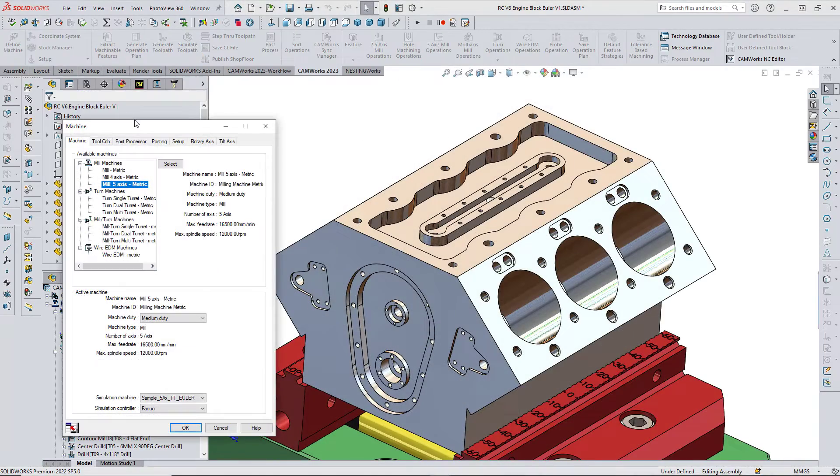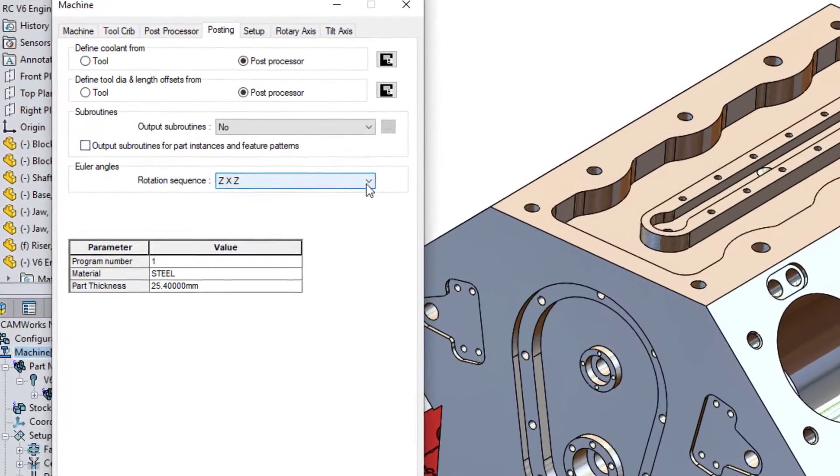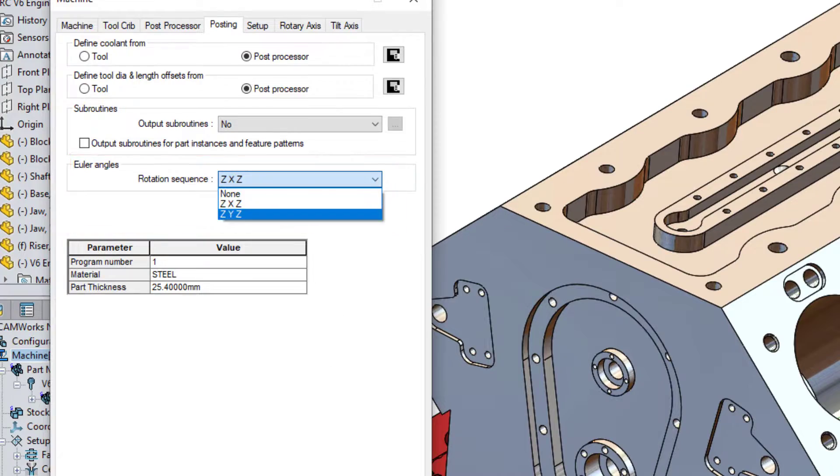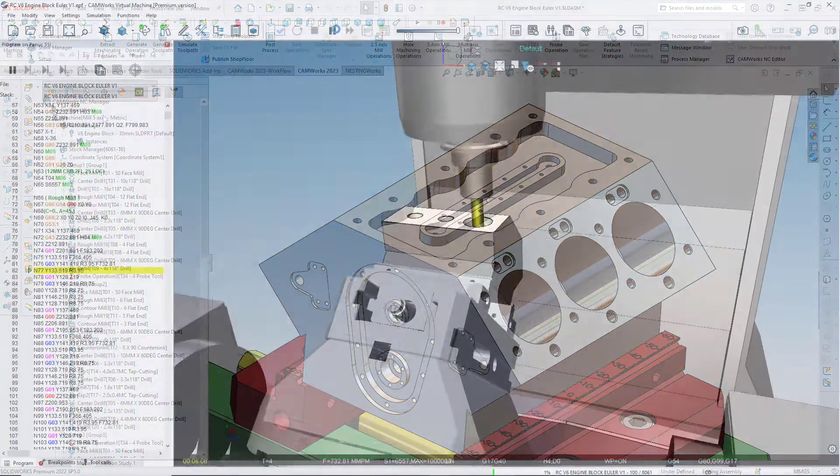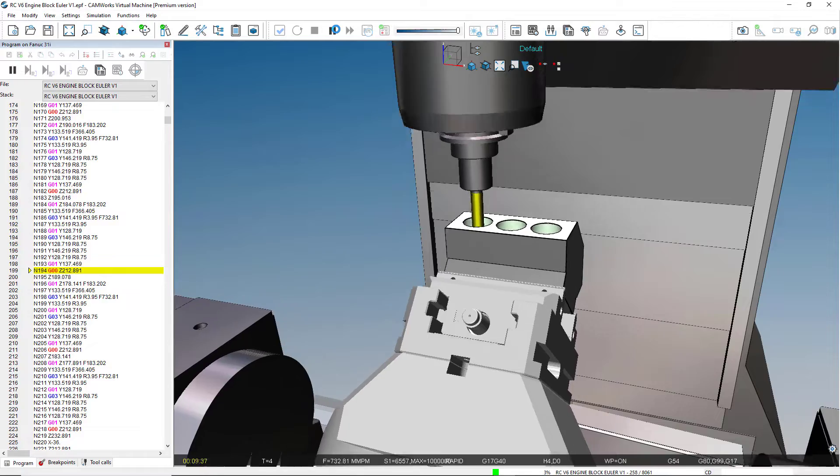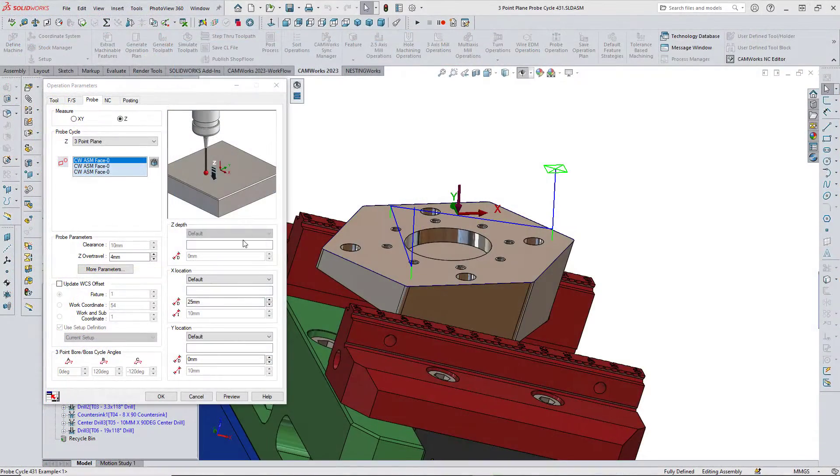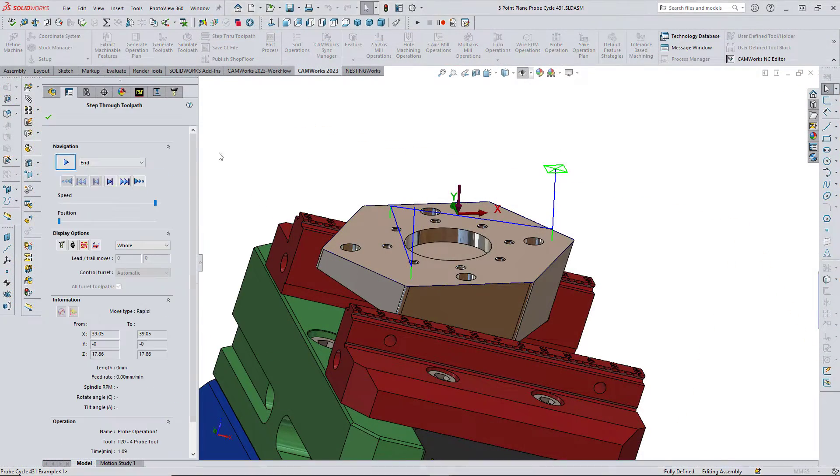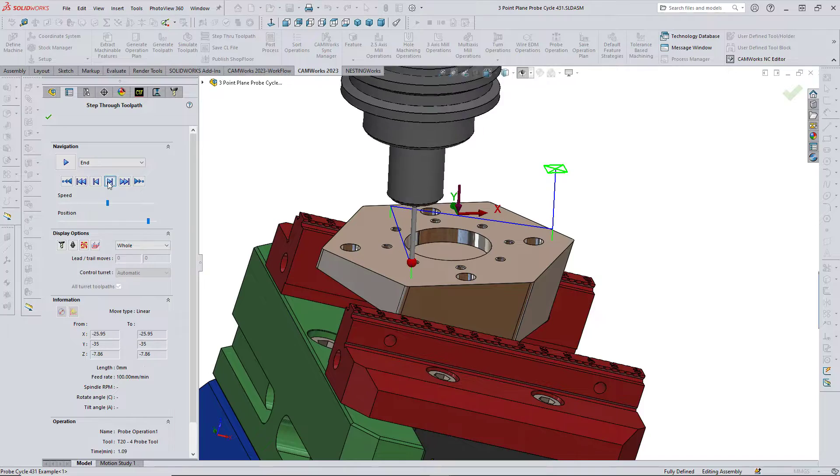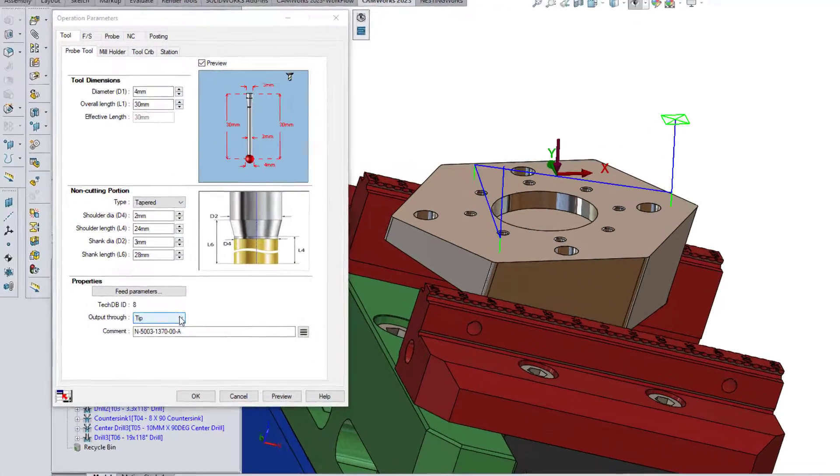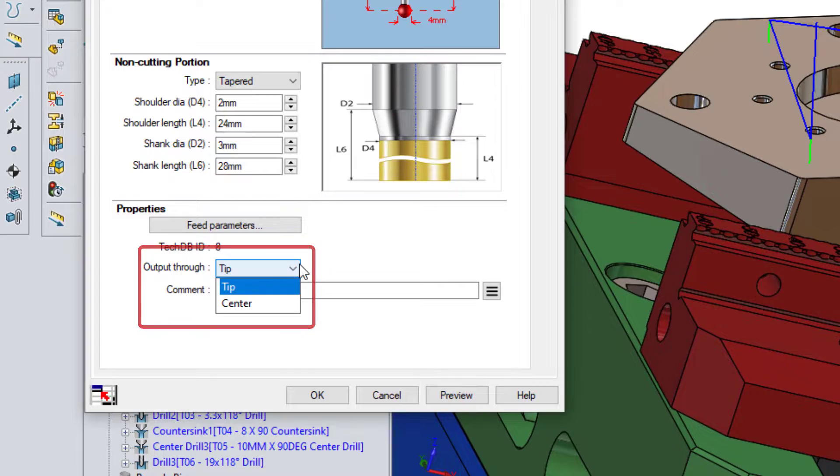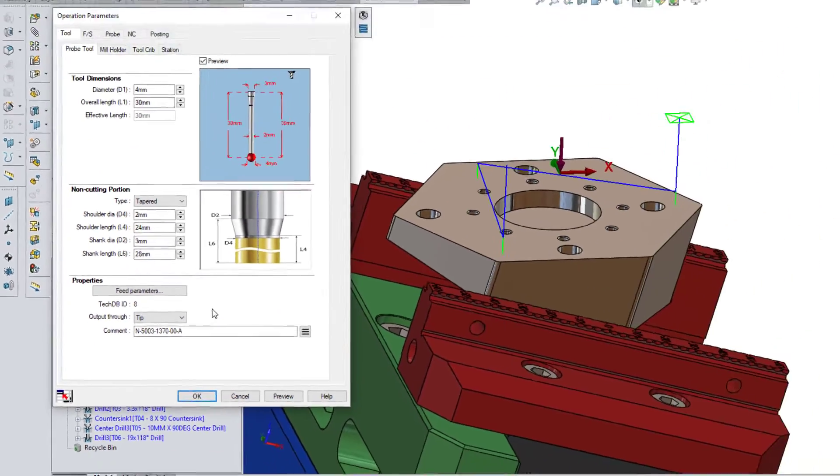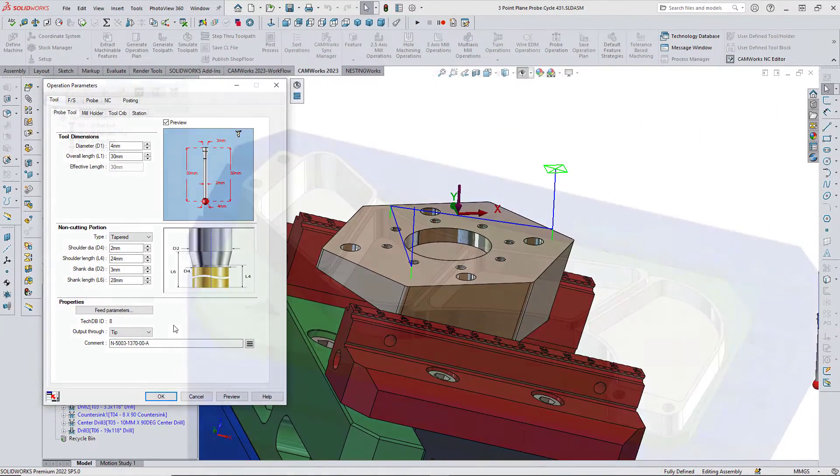New for CAMWorks 2023 is the ability to leverage Euler angles for calculating the rotary and tilt angles for 3 plus 2 machining on 5-axis machines. New probing cycles have been added to CAMWorks probing along with an option to output probing cycles from the probe tip or probe center to increase CAMWorks probing capabilities and enhance user experience.